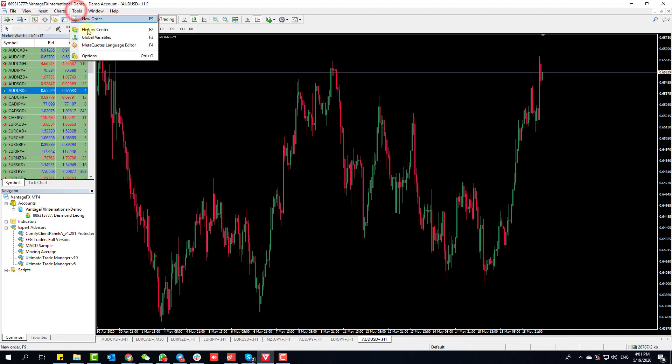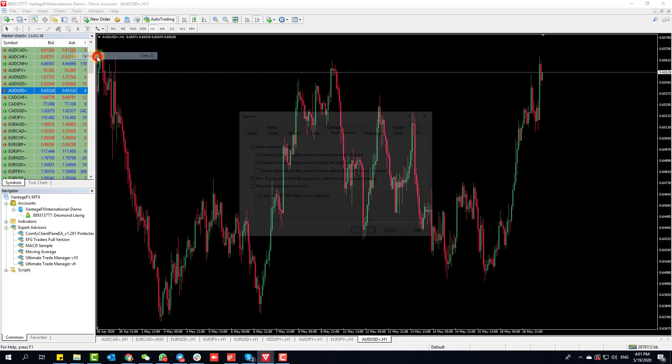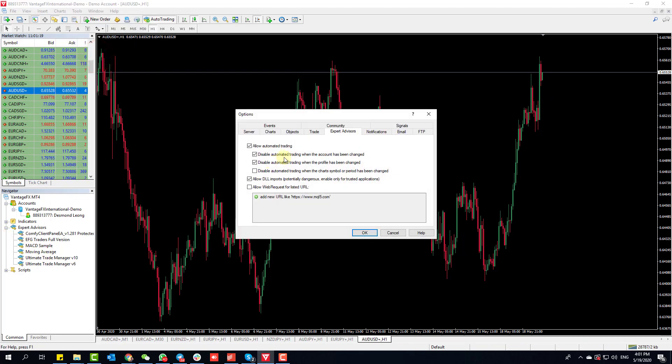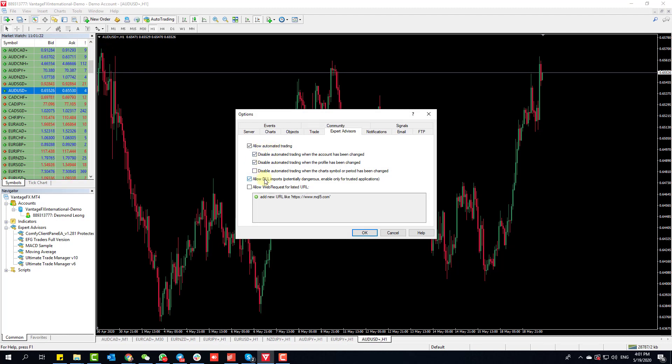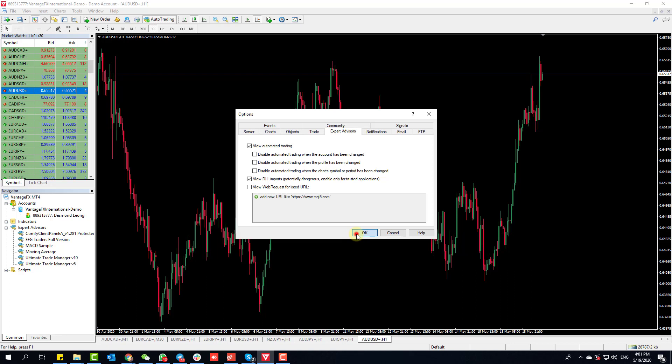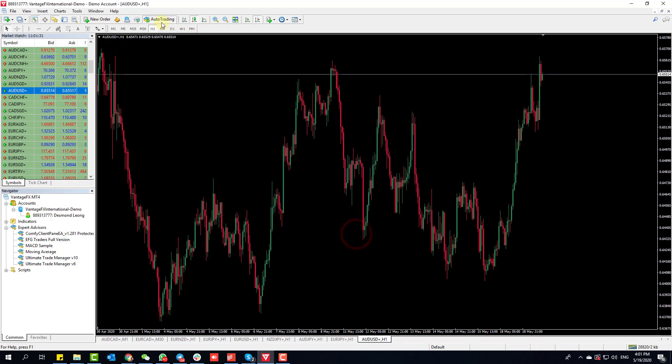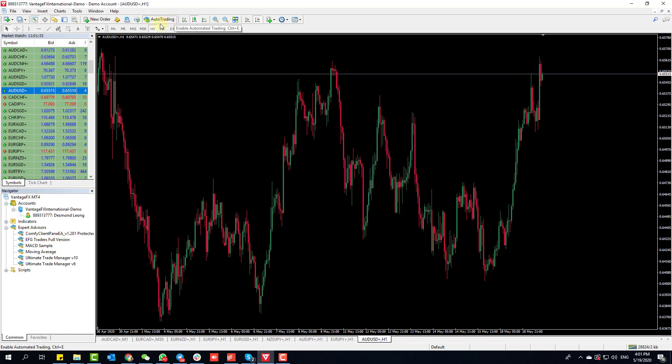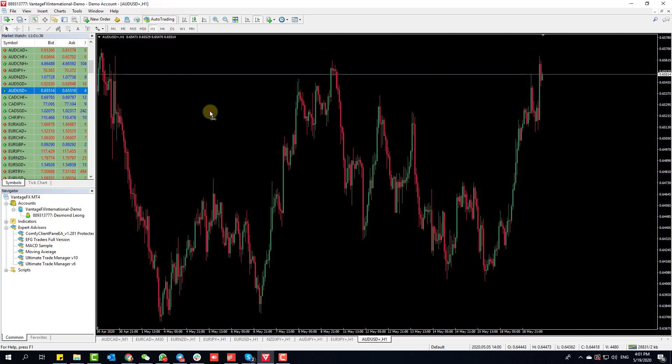The first thing we should do once we've loaded the trade manager is click on Tools, Options. We want to allow automated trading and allow DLL imports. Feel free to uncheck this, I don't think it's that important, but I will always have these two things checked.